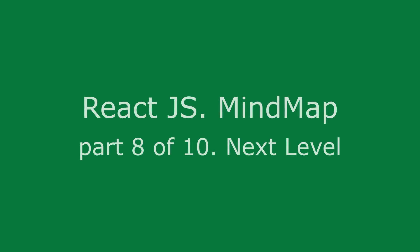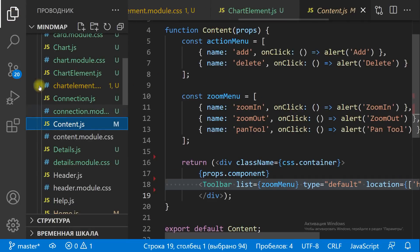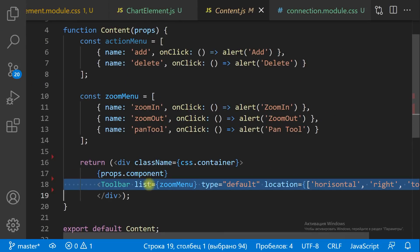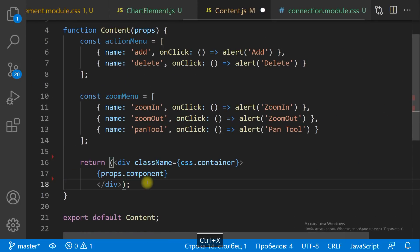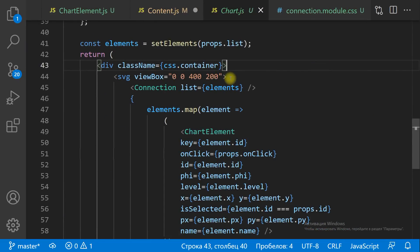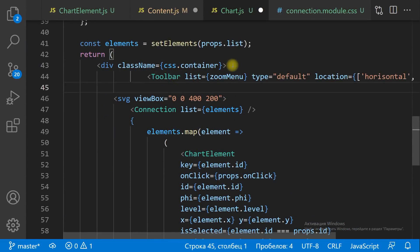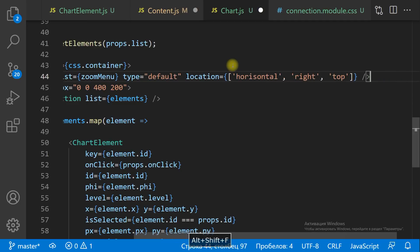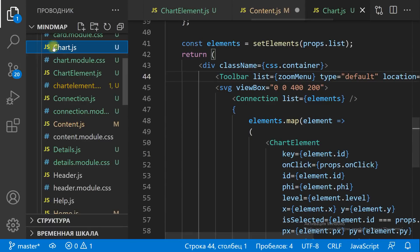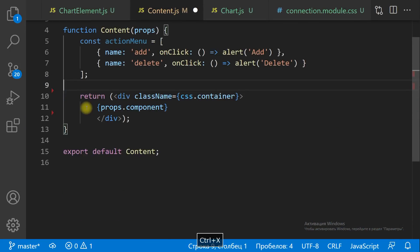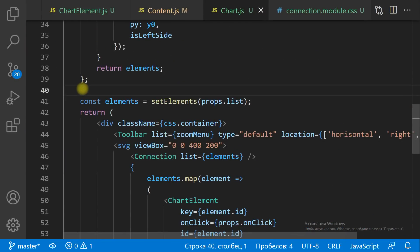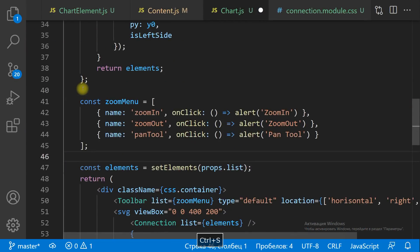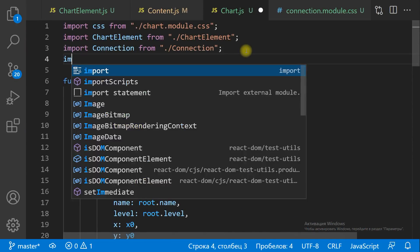React.js mind map part 8 of 10: next level. Before adding items of the next level, we need to zoom out the chart because there's no space left on the screen. We already have the zoom toolbar. Let's move it from the content component to the chart component, the toolbar and the zoom menu.